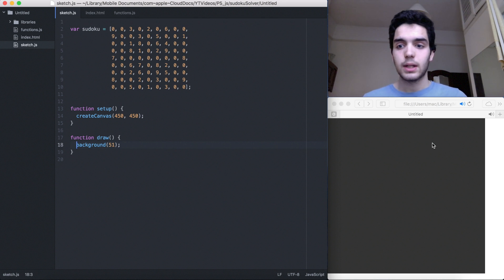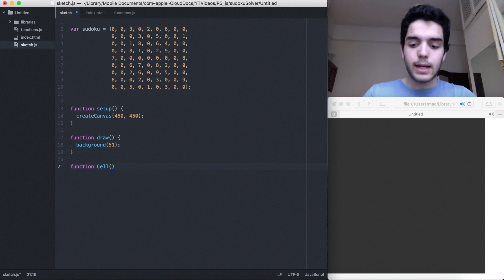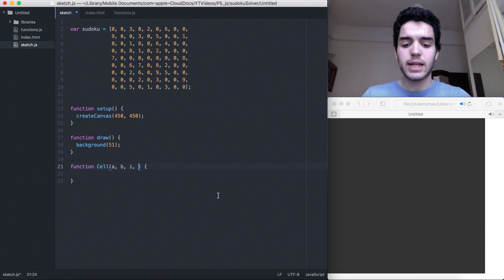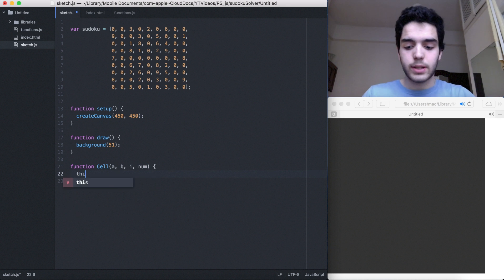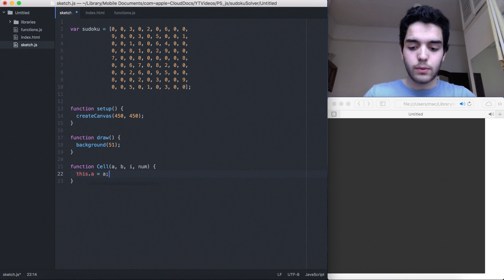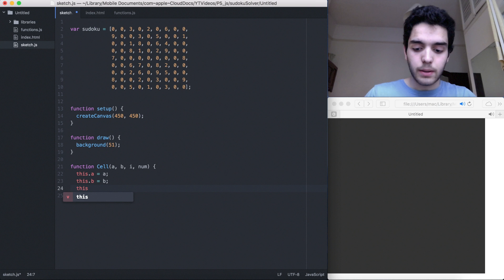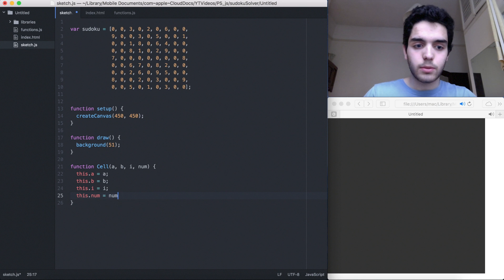We have a Sudoku and we want to show little cells with numbers. I think we can create a function and call it `cell`. This cell is going to take a few parameters: `a`, `b`, `i` — which is usually the index — and also a parameter `num`. So: `this.a = a`, `this.b = b`, `this.i = i`, and `this.num = num`.